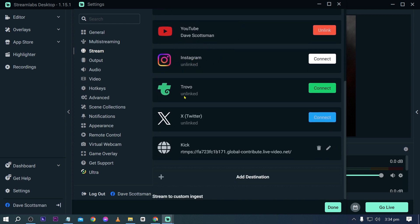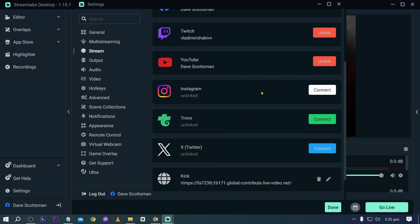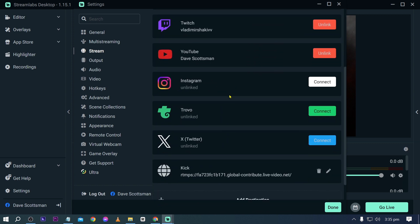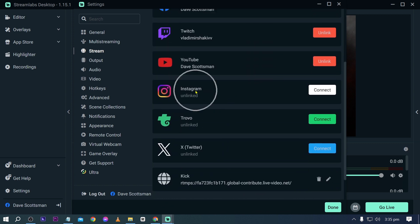So we have Instagram, Trovo, X, and I have also connected my Kick in here. Now when it comes to connecting it's actually very simple and I'm going to show you how to get that done. We're going to link our Instagram, Trovo, and X this time.